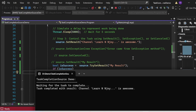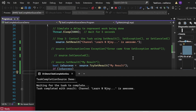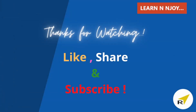This program provides a clear demonstration of how to use TaskCompletionSource to manually control task completion in C#. To sum up: you've now learned how to create and control tasks manually using TaskCompletionSource, which is incredibly useful for advanced parallel programming scenarios where you need precise control over task completion. If you like this video, hit the like button, share it with your friends and colleagues, and subscribe to my channel. Thanks for watching — see you in the next video.